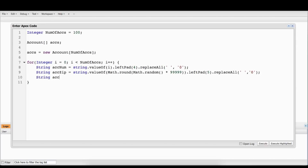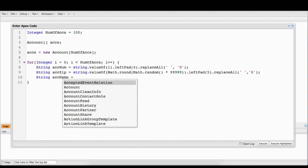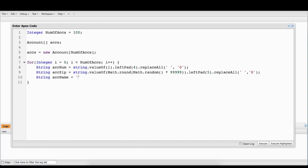Next, what we're going to do is we're going to make an account name string because we want to put that in there as well. We're just going to append some stuff here — all we need to do is take the word 'Test' and append the account number to that. So for the first account it would be 'Test Account 0001'.